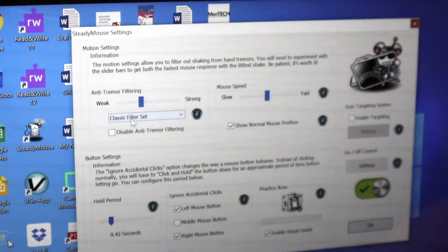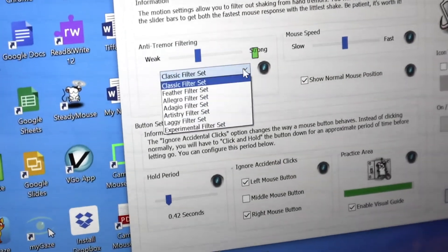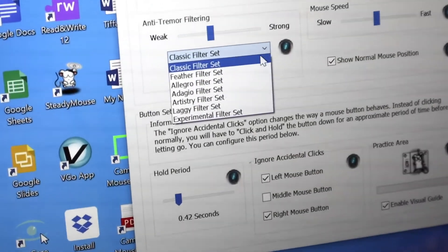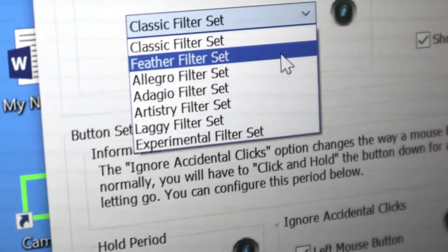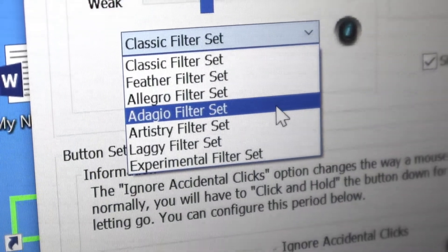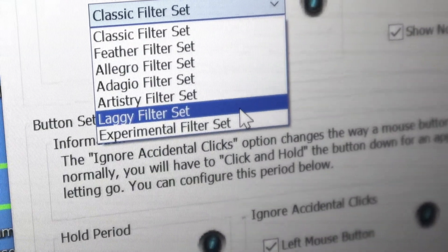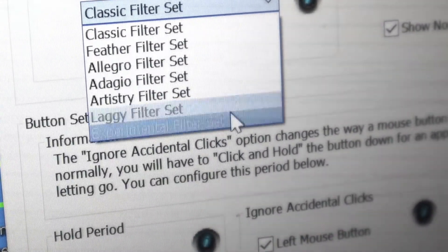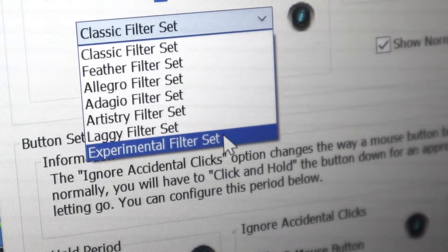Anti-tremor filtering can be adjusted. There is a feather filter, Allegro, Adagio, Artistry, or Laggy. There's also an experimental filter set.